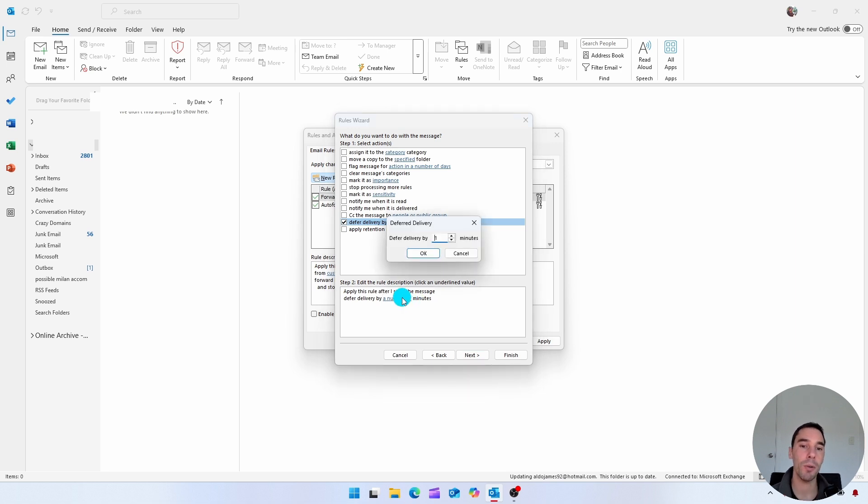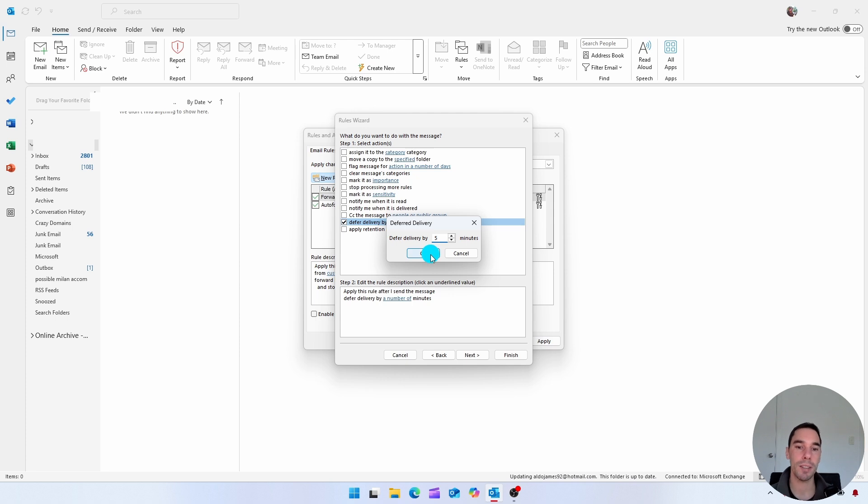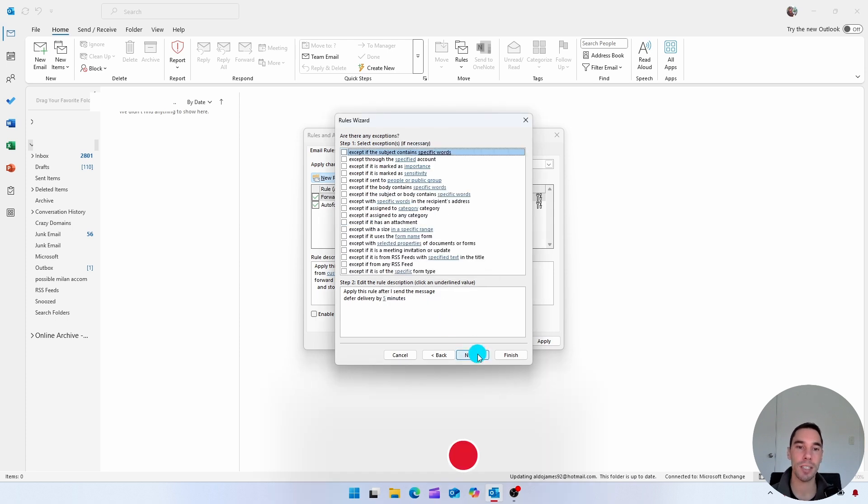By default, it is set to one minute. But if we change this and put it to five minutes, for example, maybe you want to delay just so you can always double check before things get sent out. We're simply going to select on okay. And then we're going to go next.